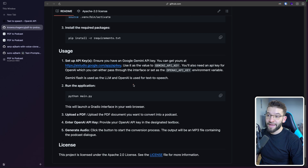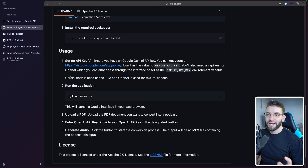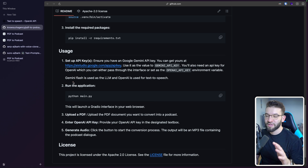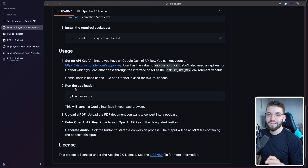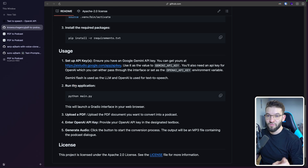The AI models it uses behind the scenes: the first one for generating the dialogue is Gemini Flash, because it's very inexpensive and very good at this. The second one is the OpenAI TTS — text-to-speech — model.